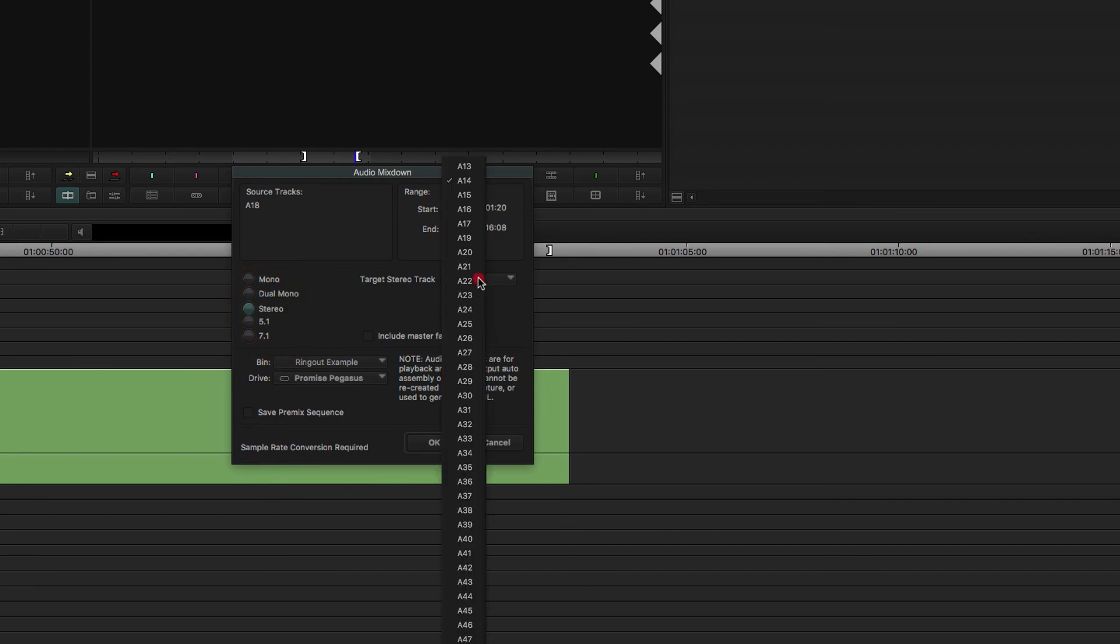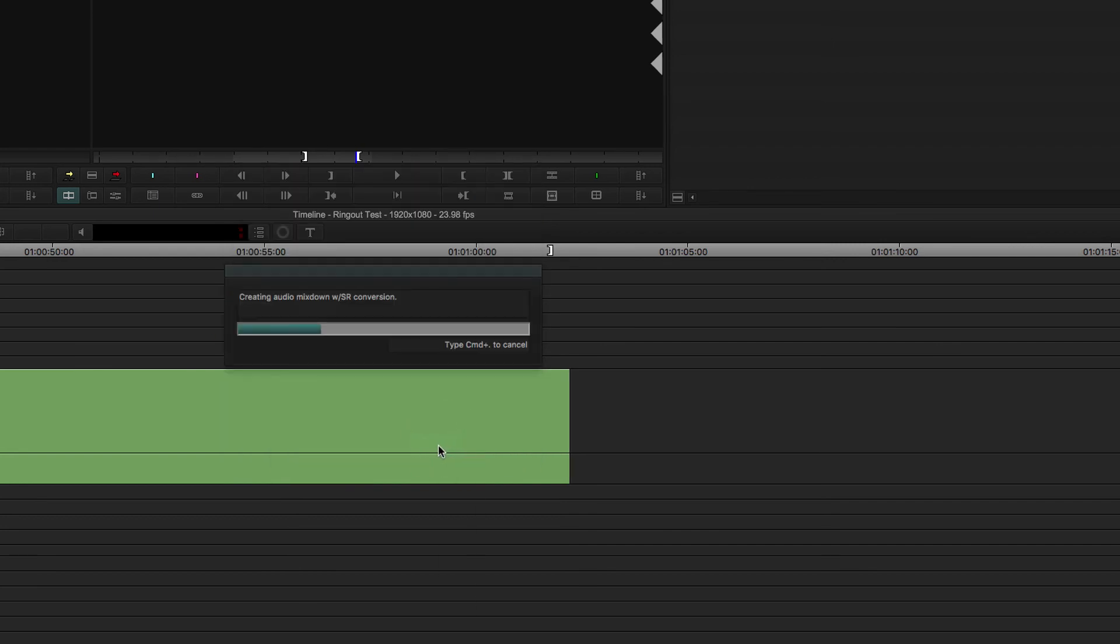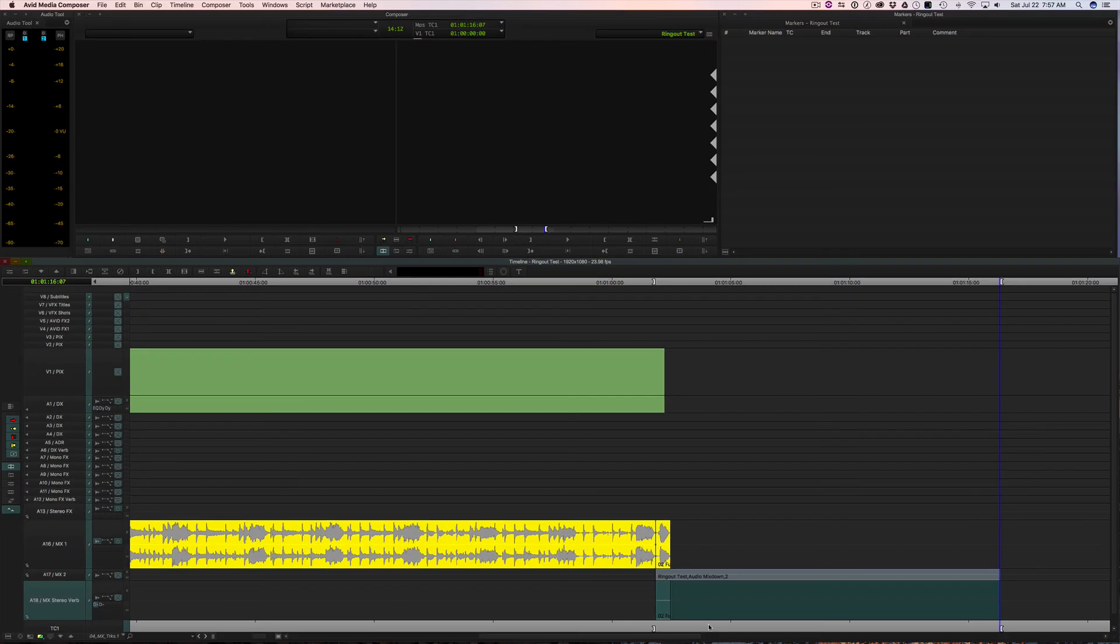Nine times out of ten though, I find that sort of finding this default setting is decent for the majority of uses.